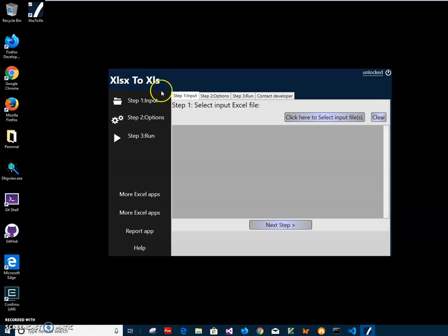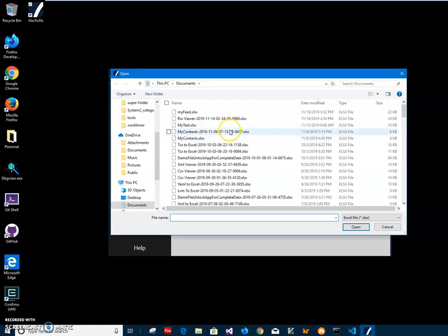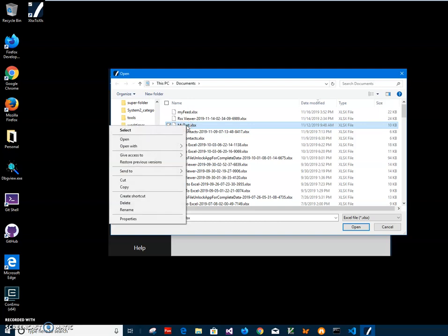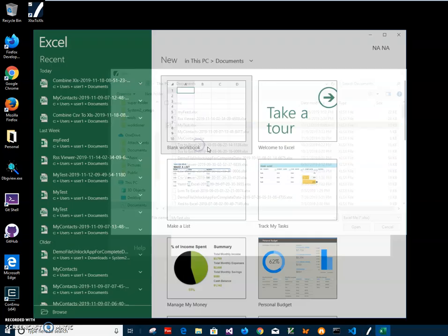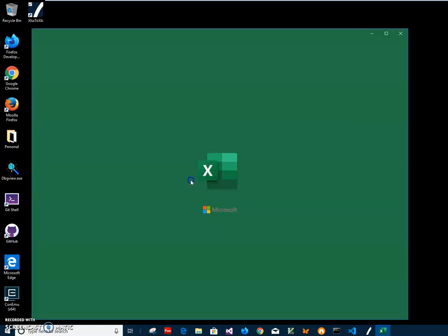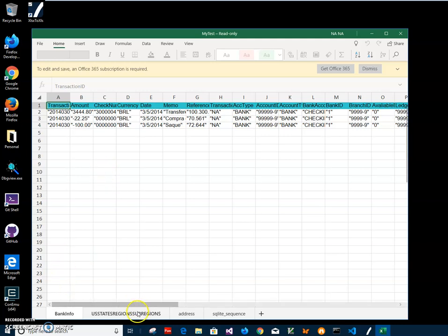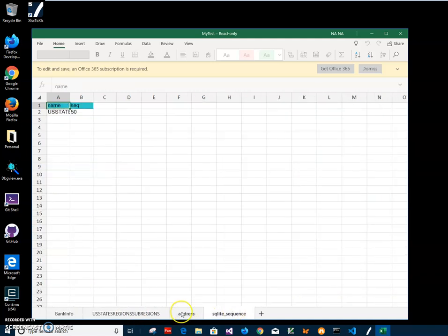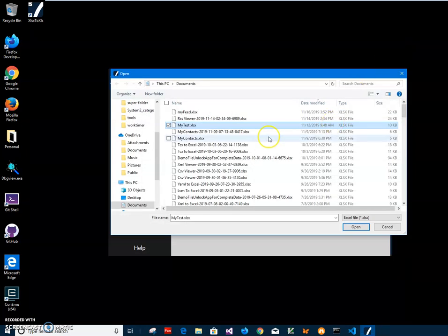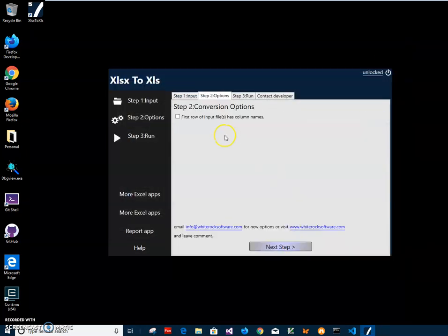I'll click on 'Click here to select input files' and then specify the file I want to convert. I'll open it with Excel Mobile, which is like an Excel viewer, and you can see that this file contains four spreadsheets. I'll select this file and continue. If the first row of every spreadsheet contains column names, I should check that option.